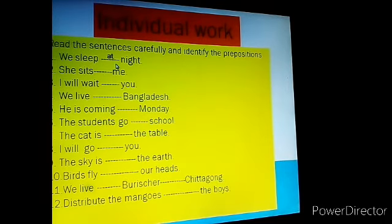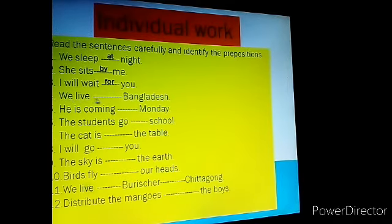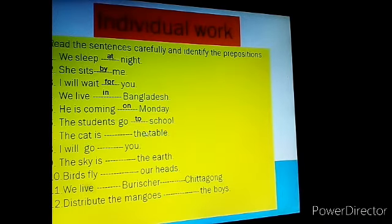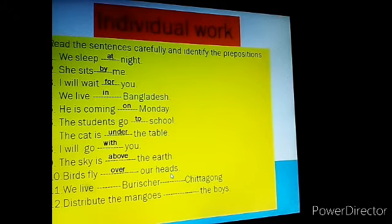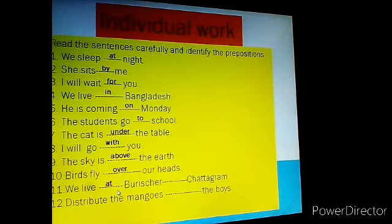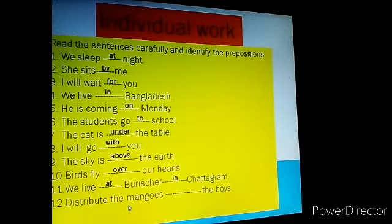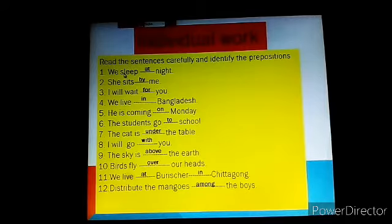Here are twelve sentences. We sleep at night. She sits by me. I will wait for you. We live in Bangladesh. He is coming on Monday. The students go to school. The cat is under the table. I will go with you. The sky is above the earth. Birds fly over our heads. We live at Burichar in Chattogram. Distribute the mangoes among the boys.